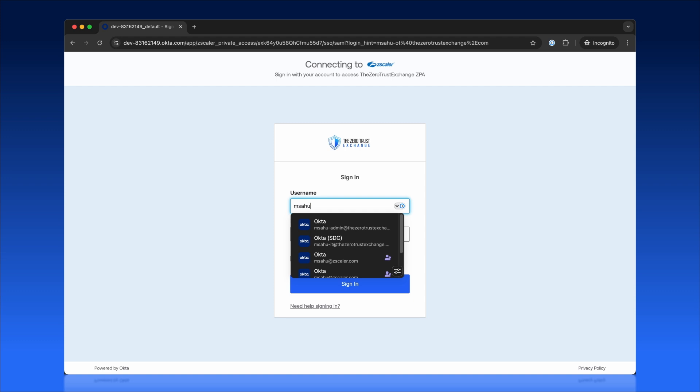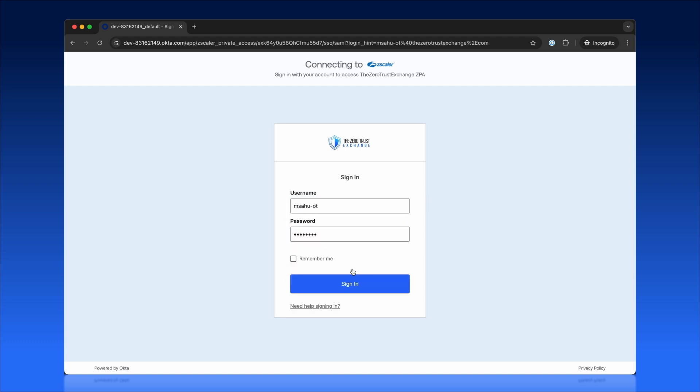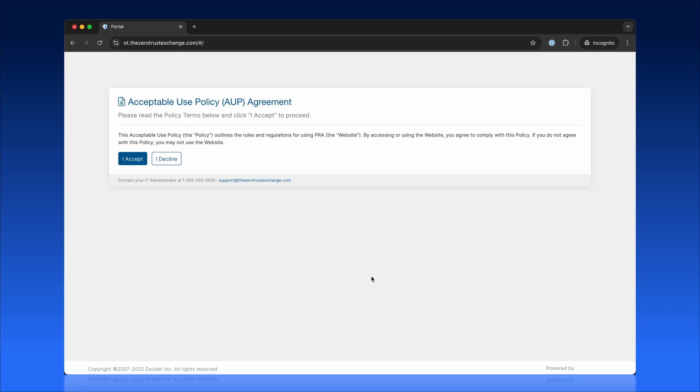Logging in is quick and secure. The user enters their email and authenticates via their organization's identity provider using passwords, biometrics, or a passwordless OTP.